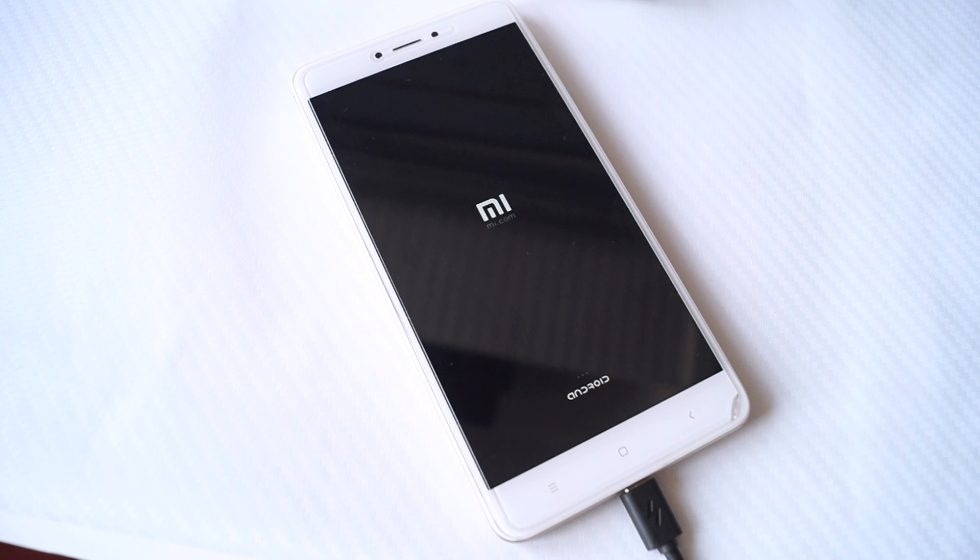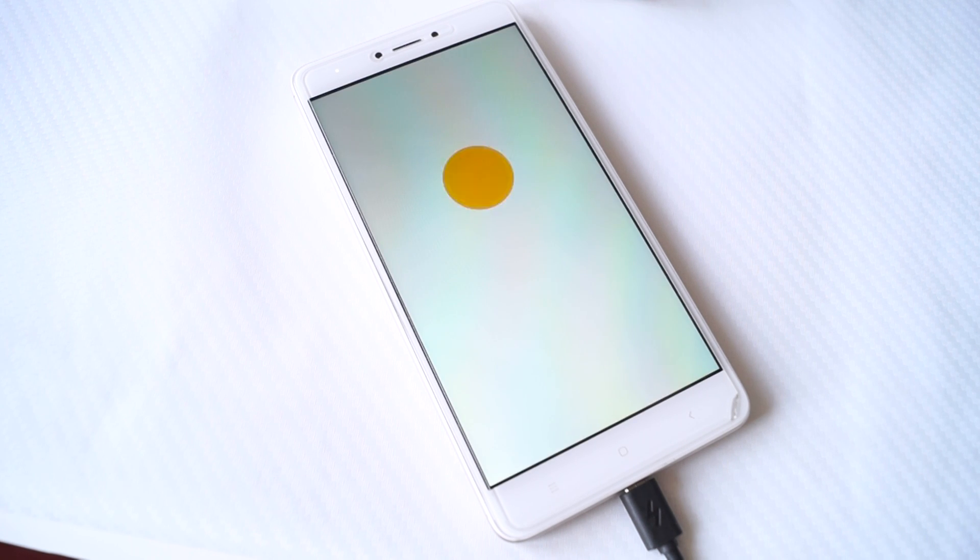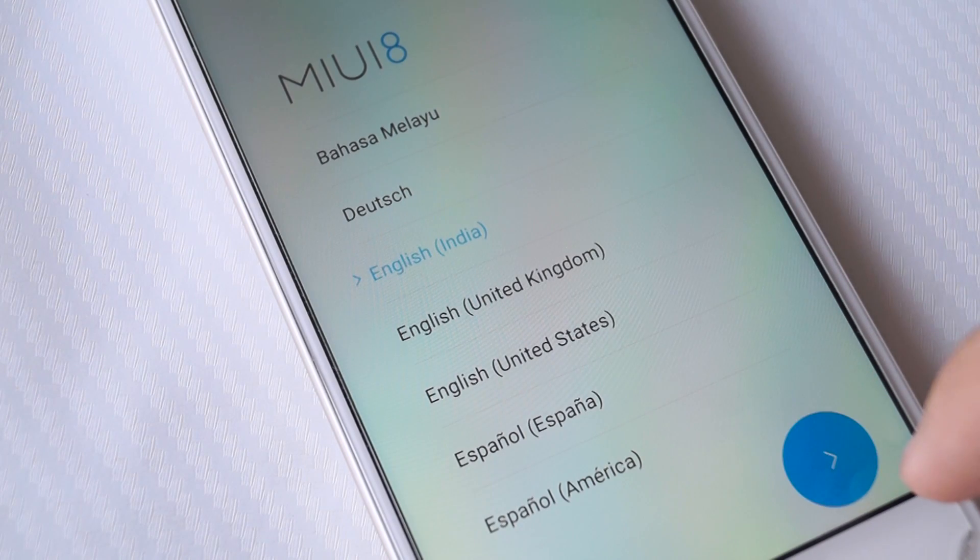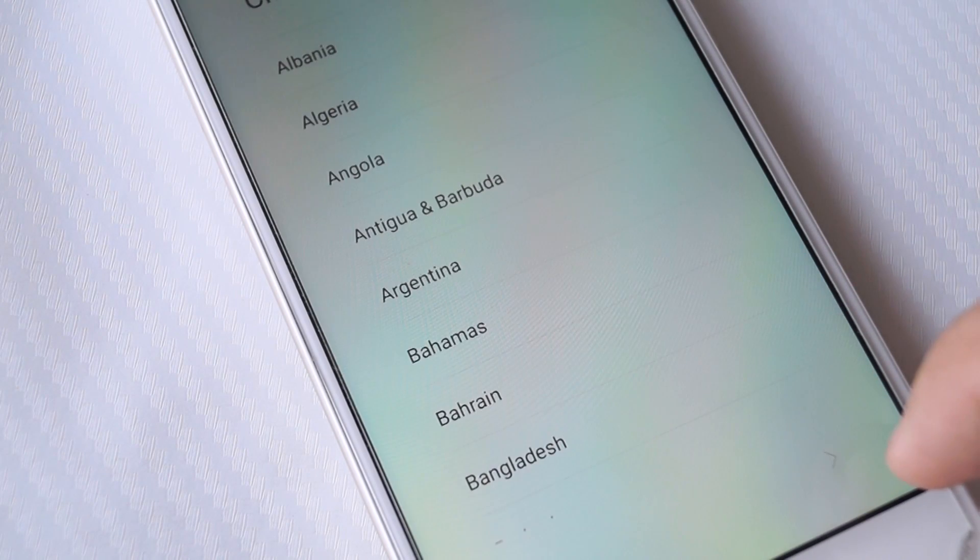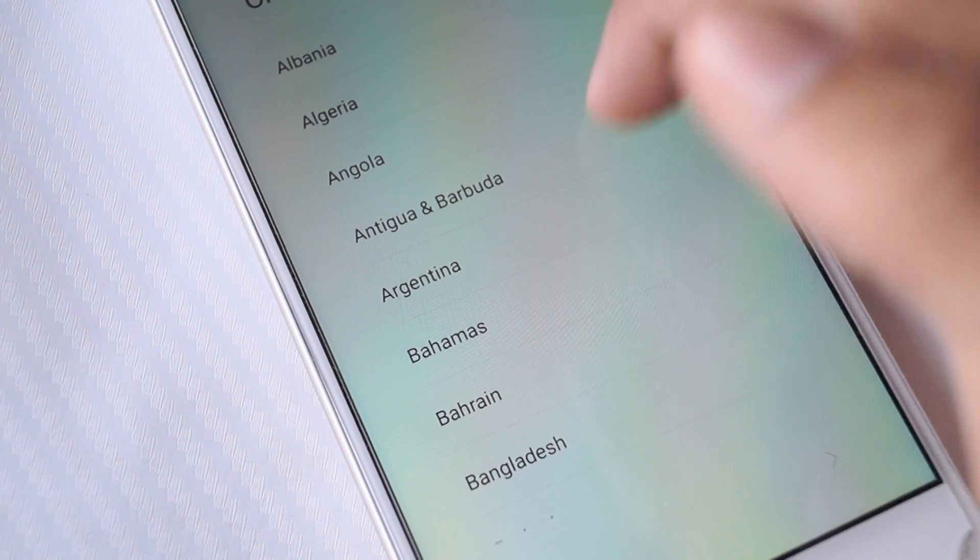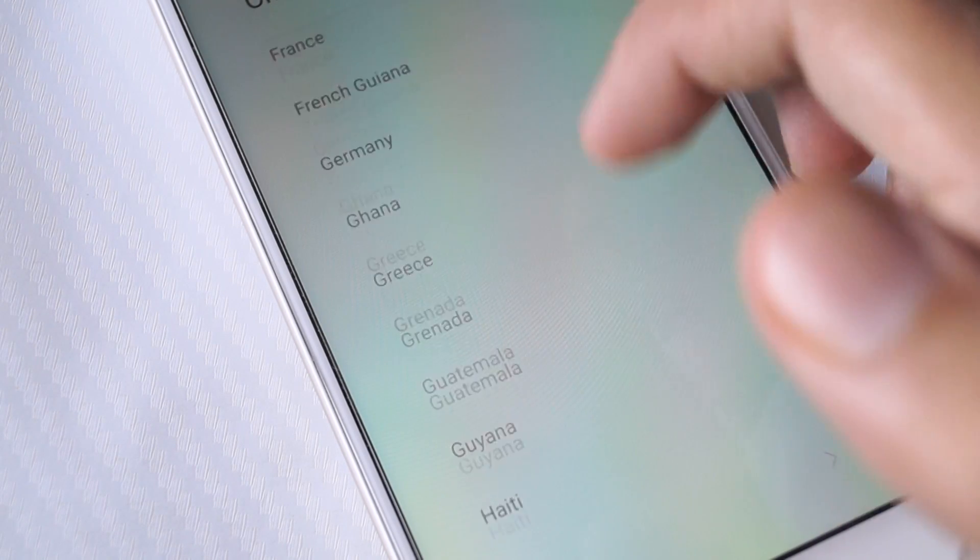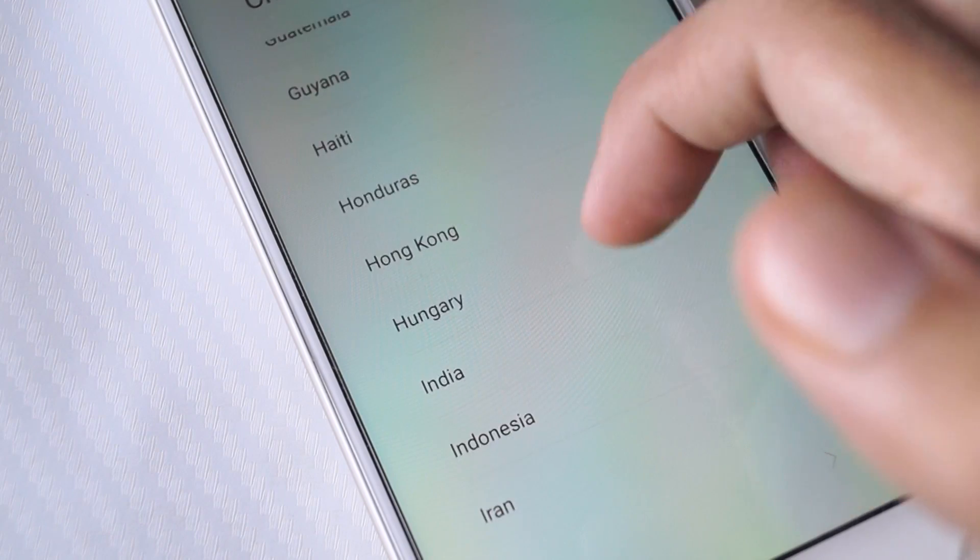Once the phone reboots, you will have the stock MIUI ROM. Now you can go ahead and set up your phone and you're officially running the official version of MIUI. That's how you flash the stock MIUI ROM on your Xiaomi Redmi Note 4.